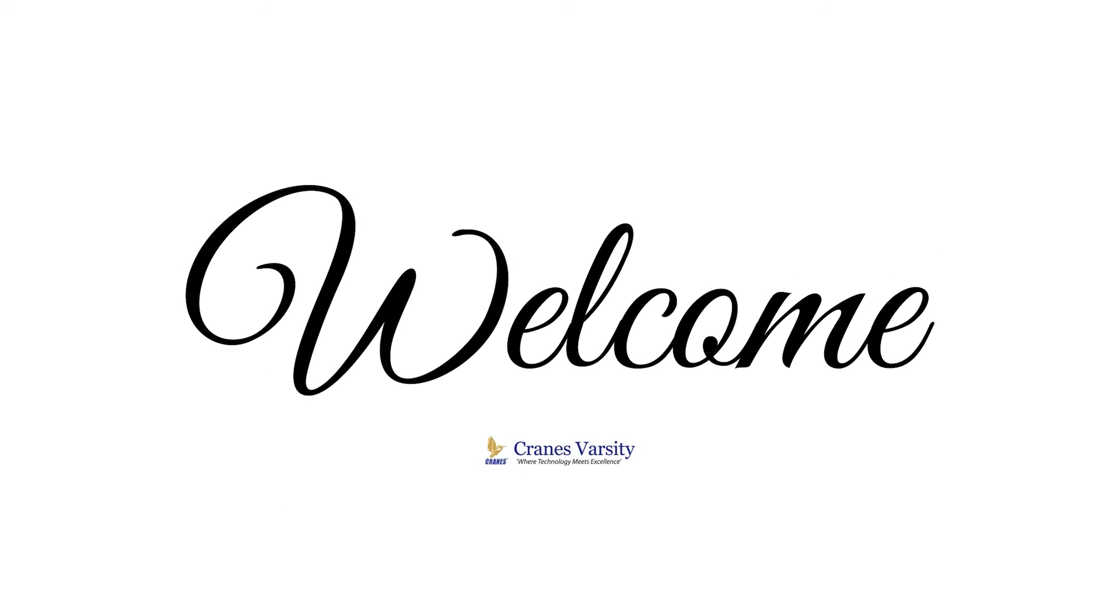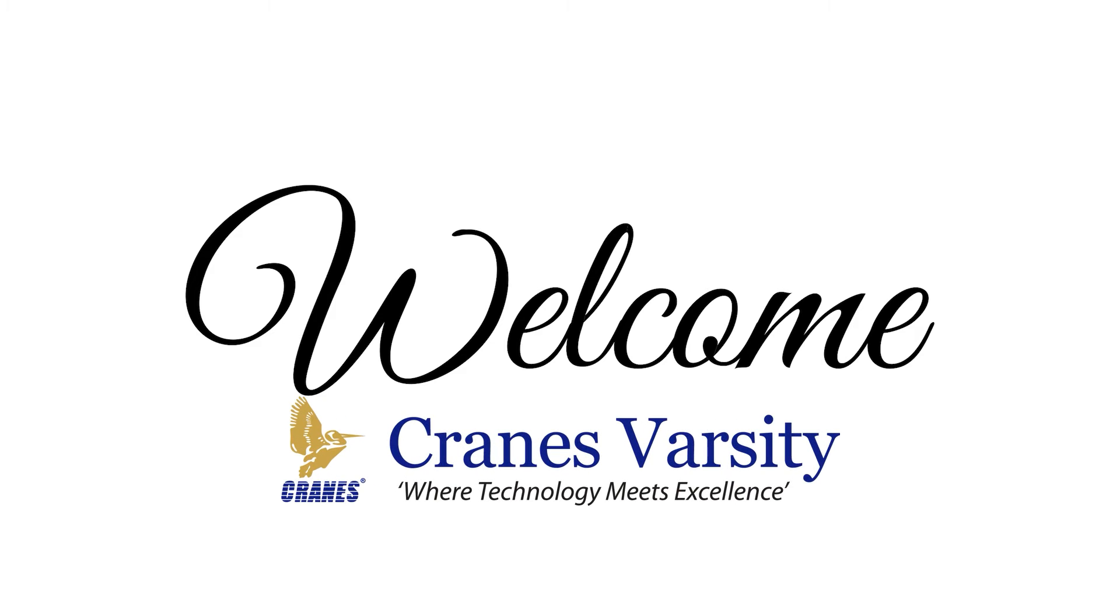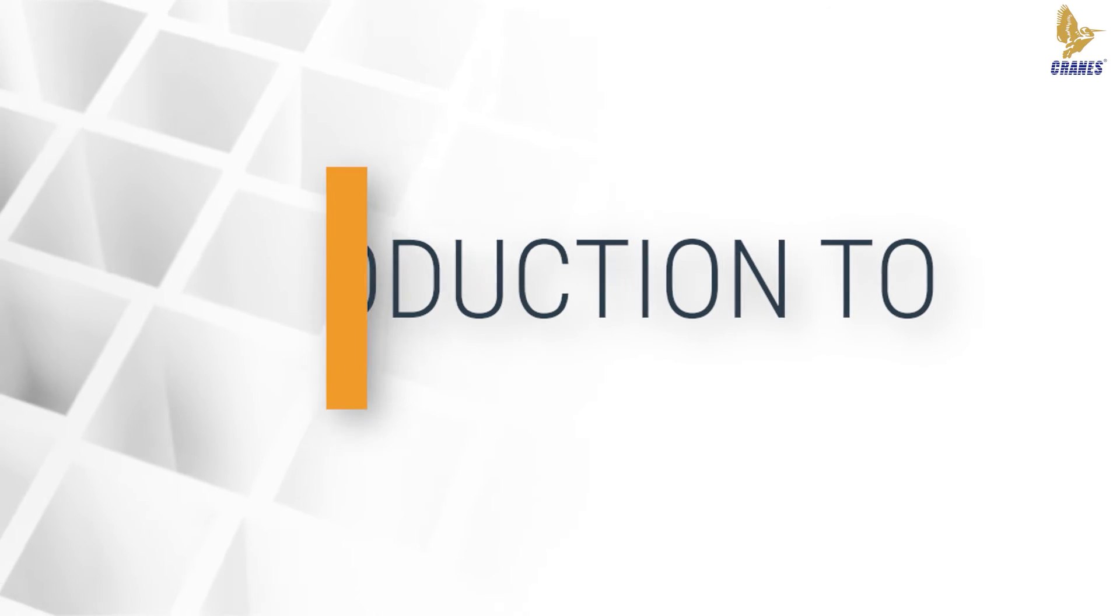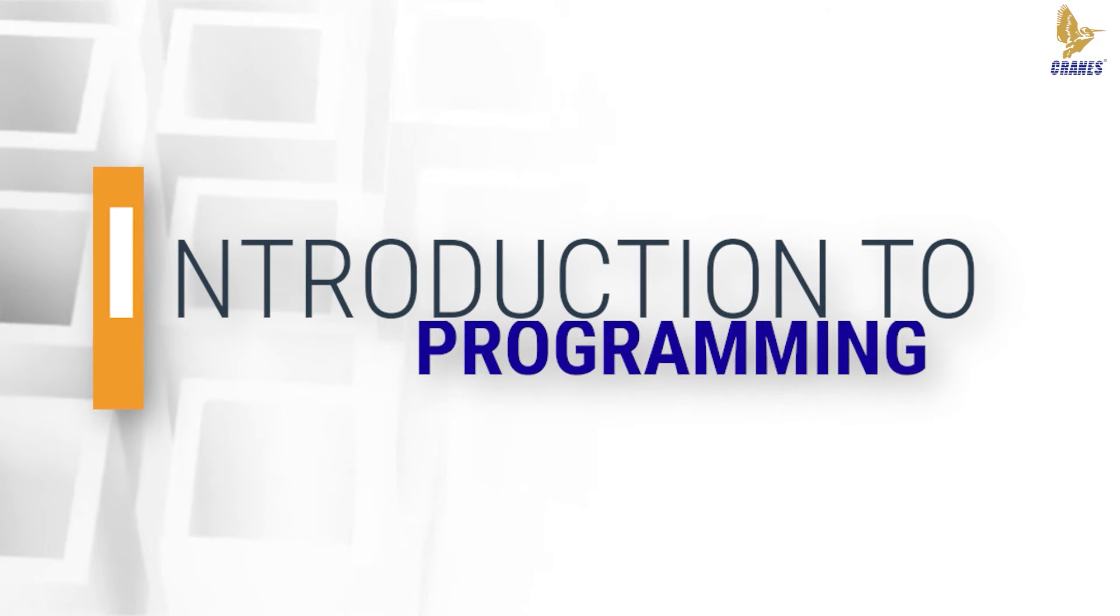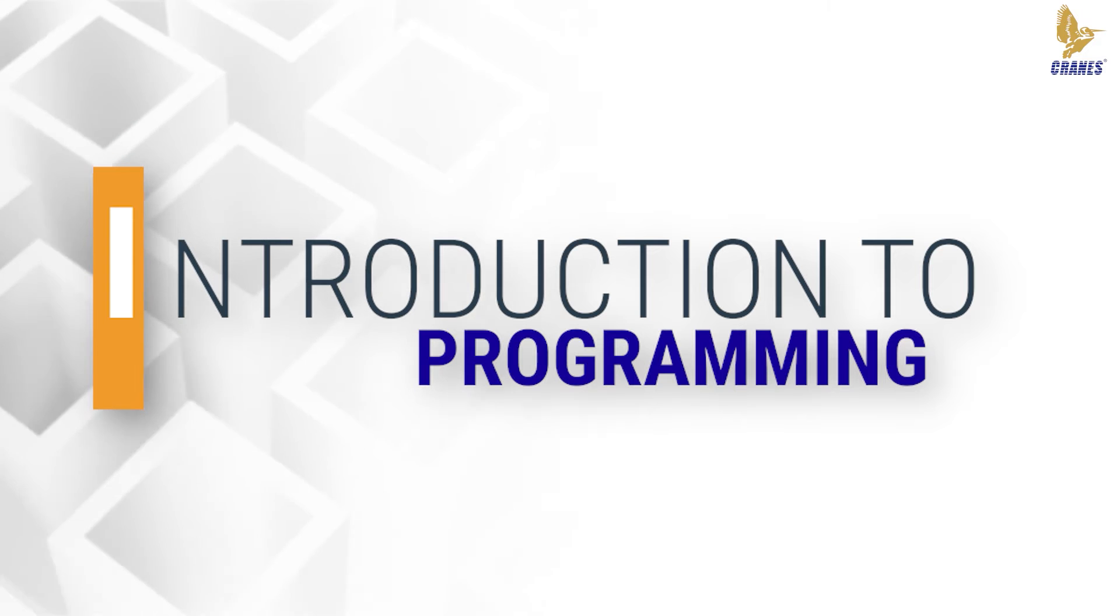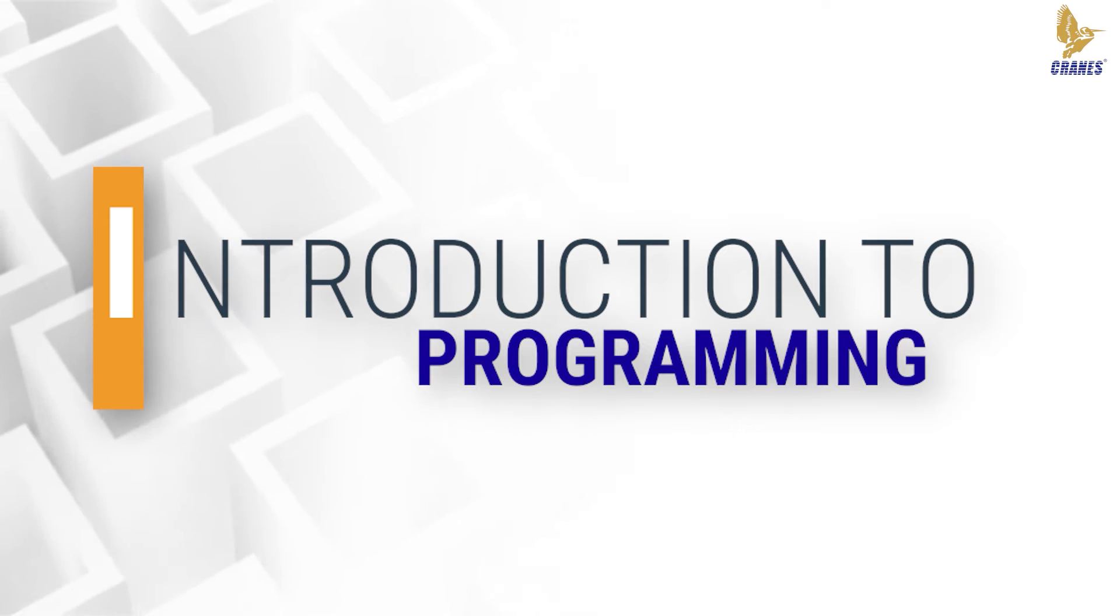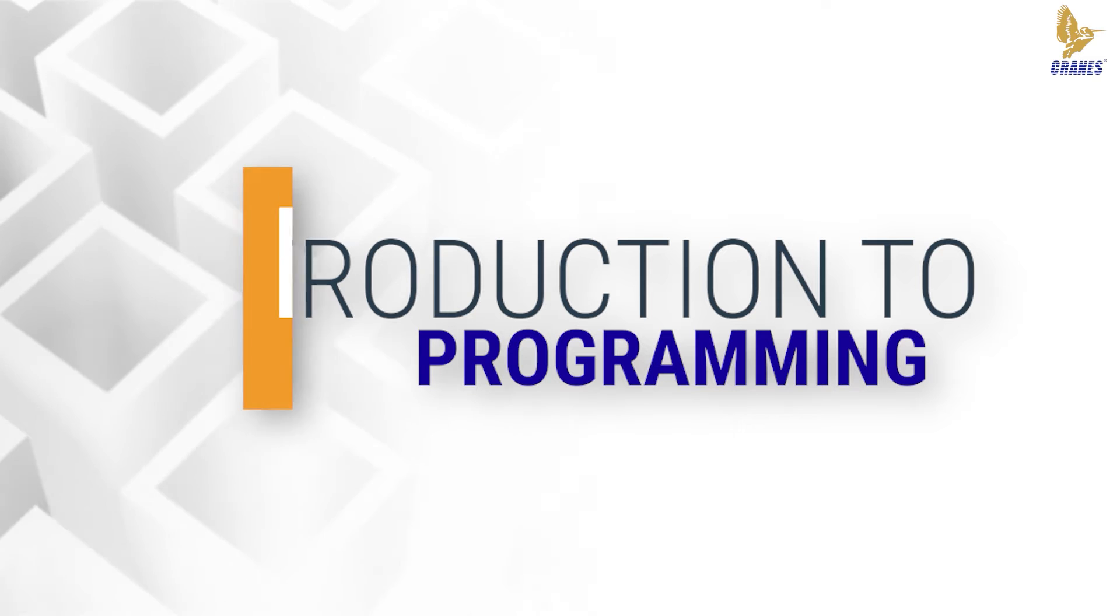Welcome to yet another interesting and informative video by Cranes Varsity. Hello, today we are going to talk about programming. It is absolutely for beginners. Hope this short video can create your interest in programming.